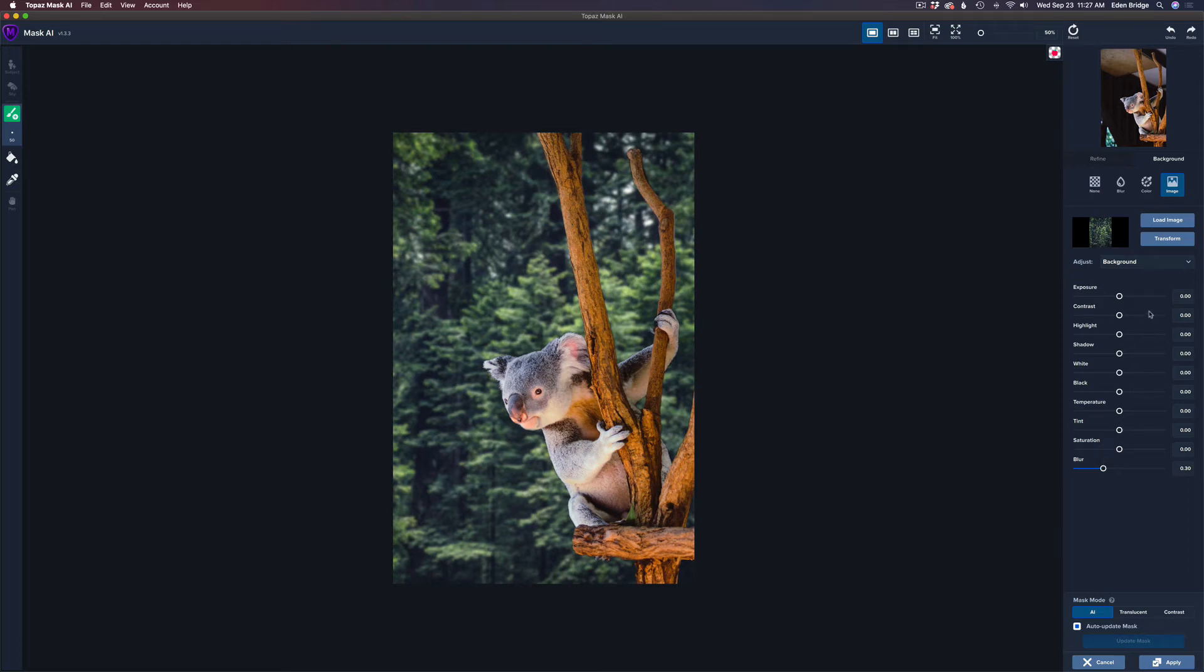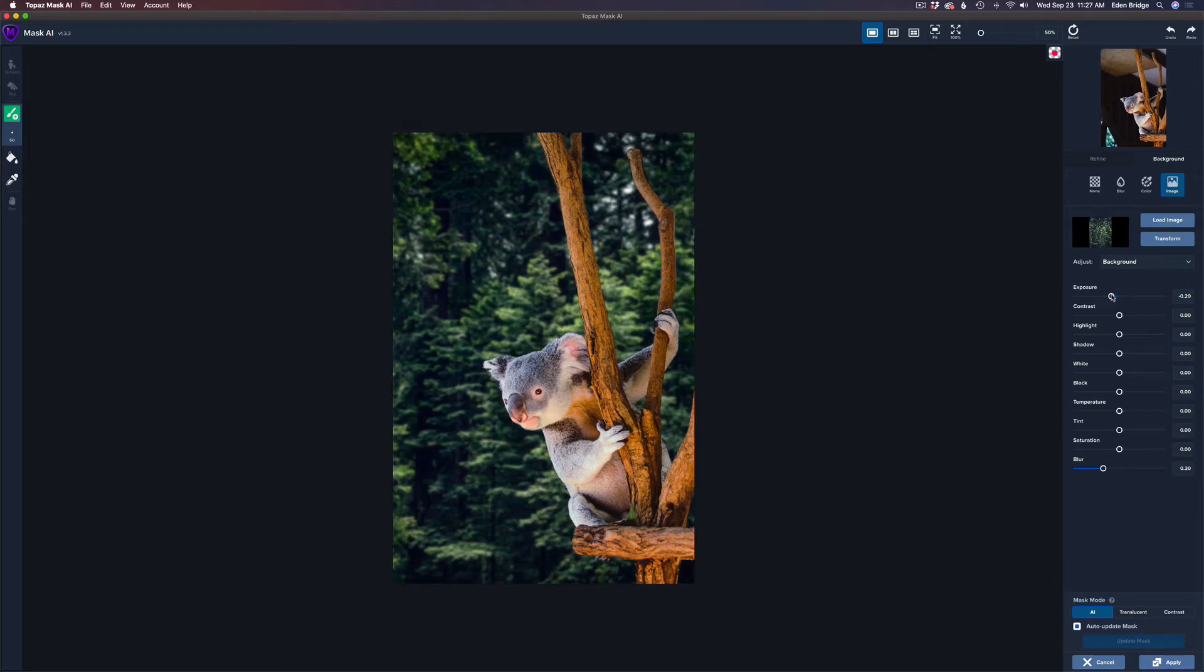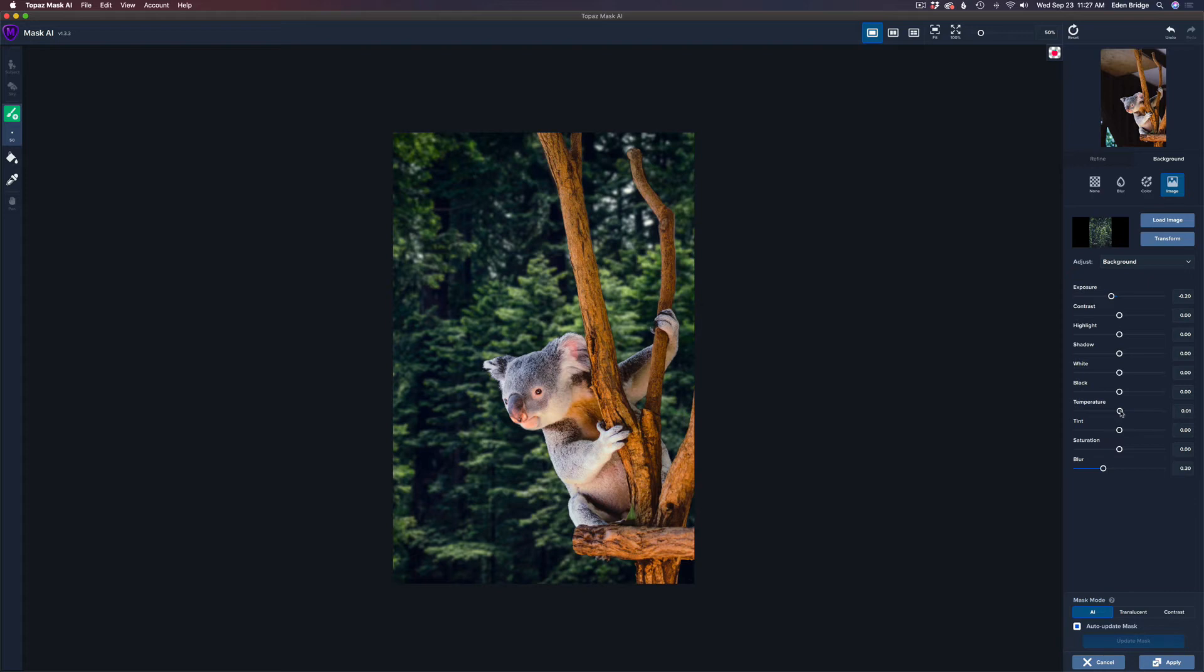Now I think the background is too light. So I'm going to darken up the background a little bit. Let's start out with maybe somewhere right around here. And there's a lot of warmth on this tree right here. So let's warm up that background, take the temperature and move it to the right. This is the really cool part about Mask AI where you've got all these different controls in here to marry these two images together.